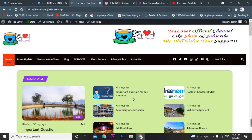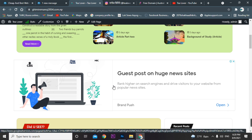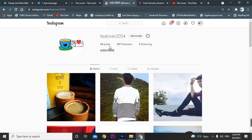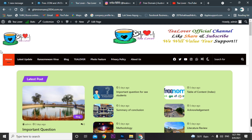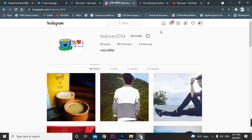I'll show you an example — this is my site and I have recently got ads approved on it. If you have any problem regarding ad approval or making a website, you can directly contact me through Instagram at t2054. You can also visit my site for links to my social media: Facebook, Twitter, WhatsApp, or others.